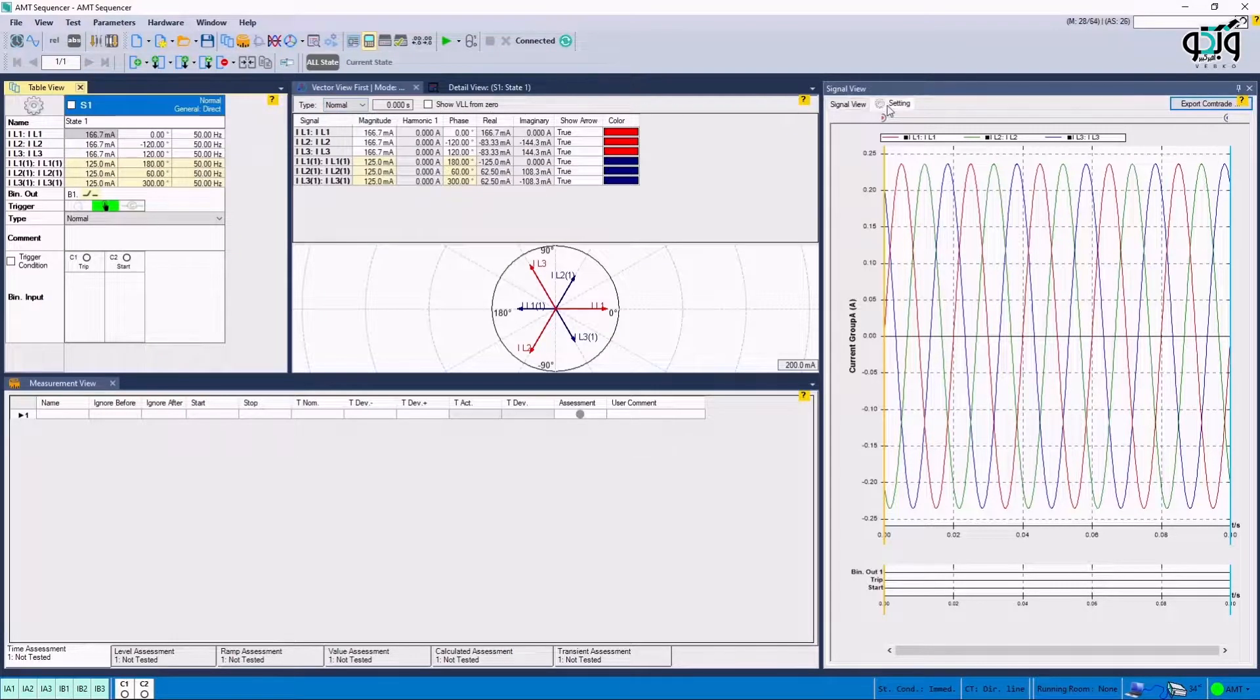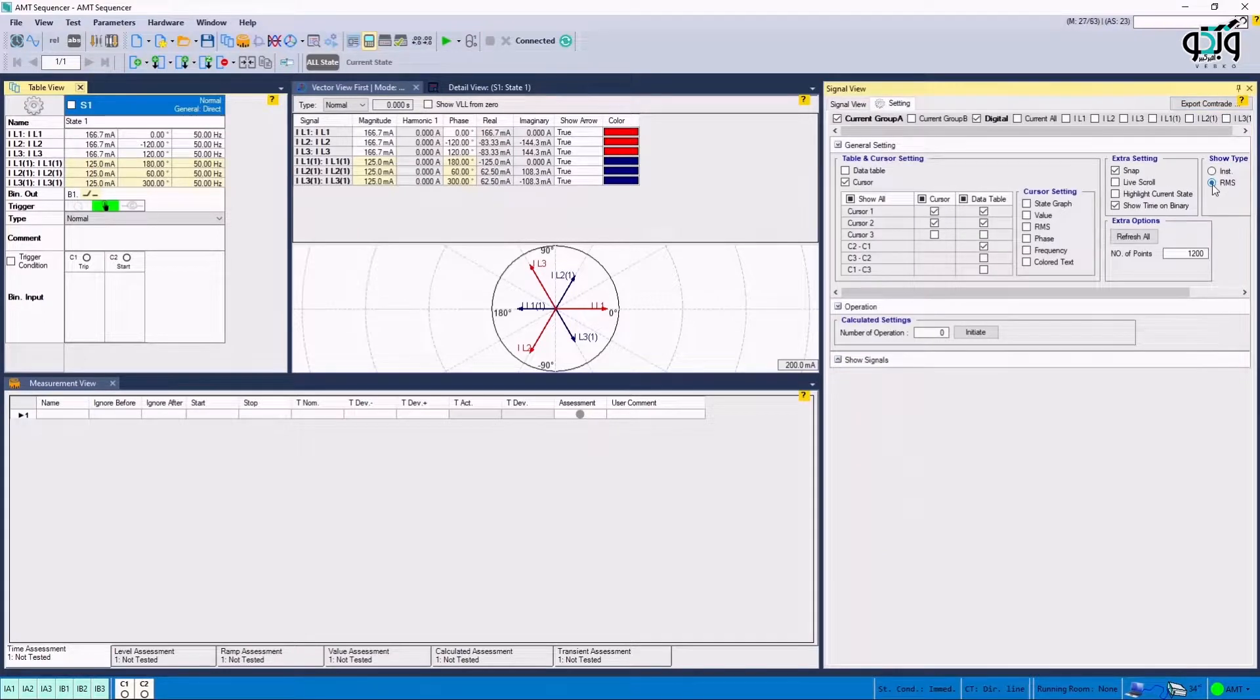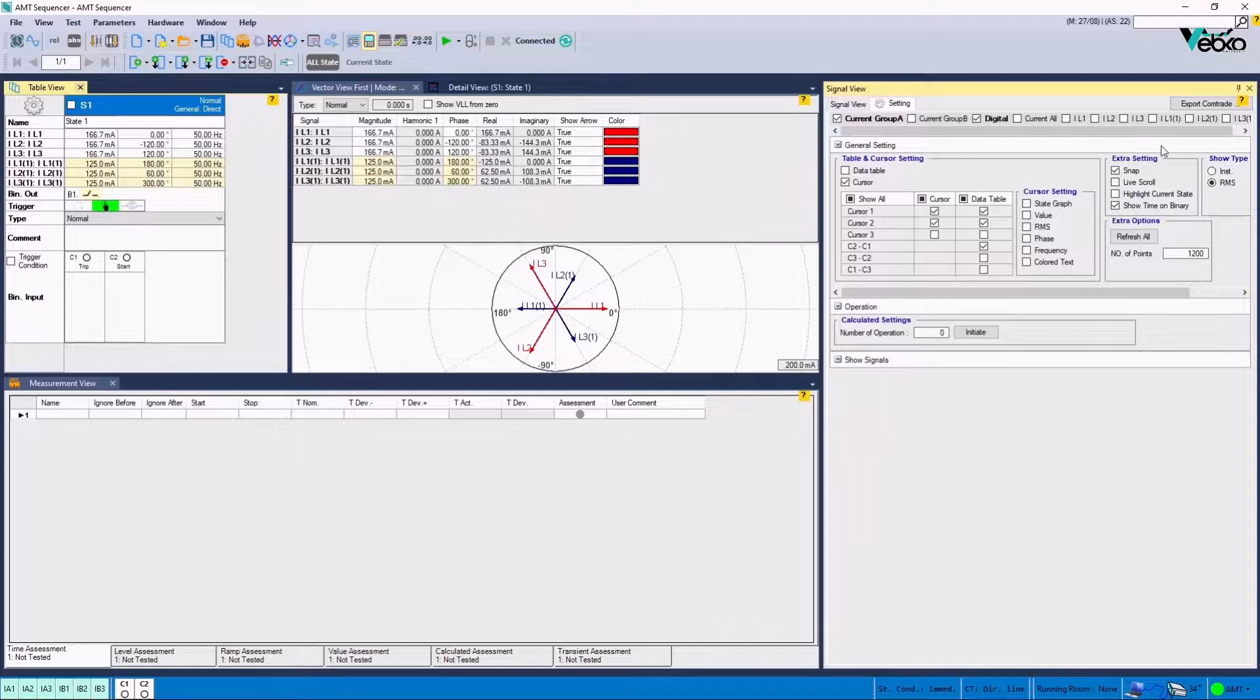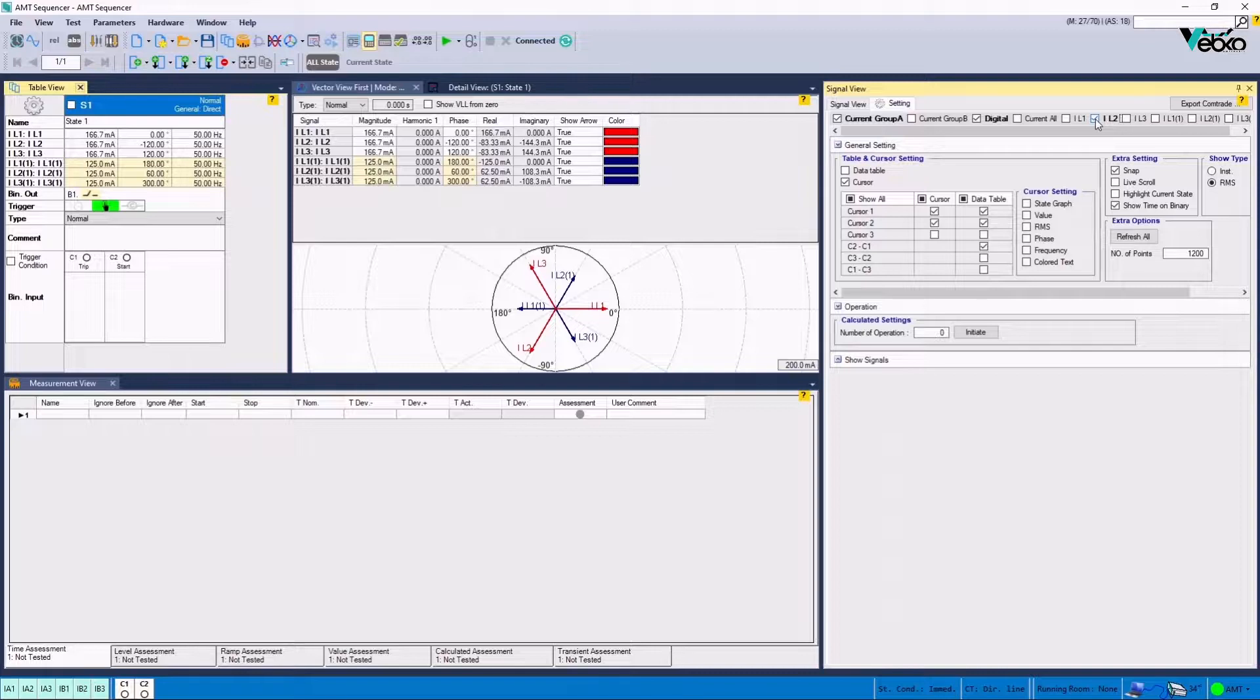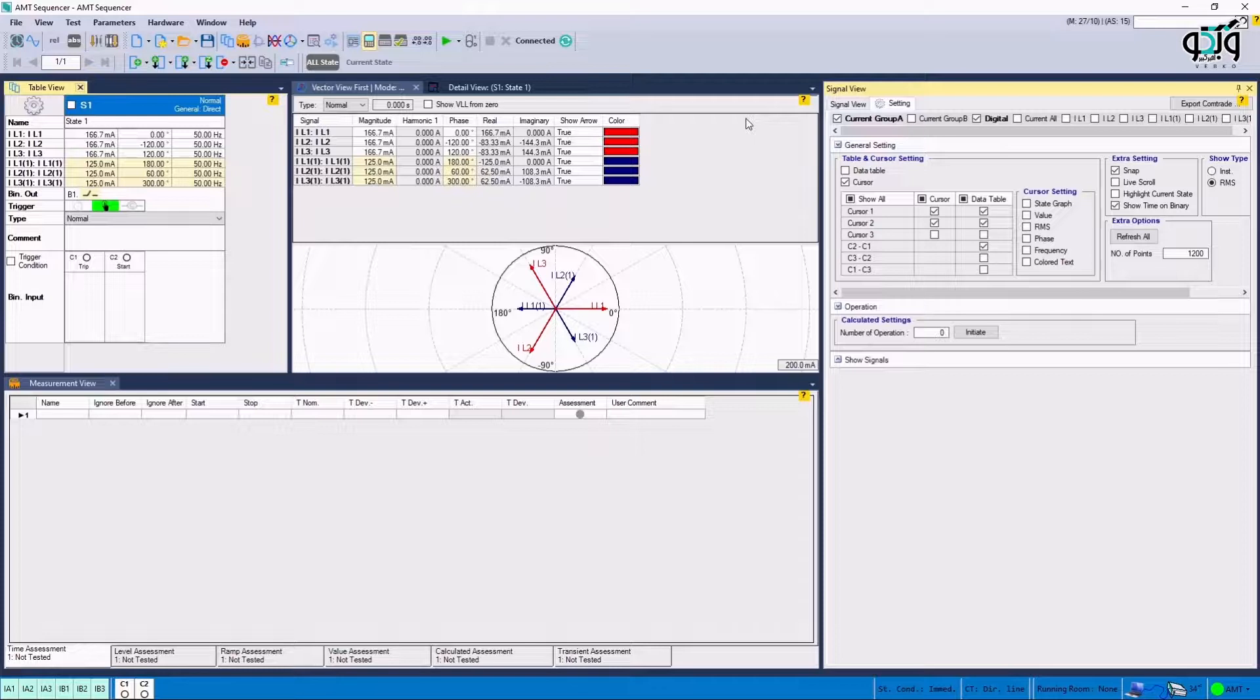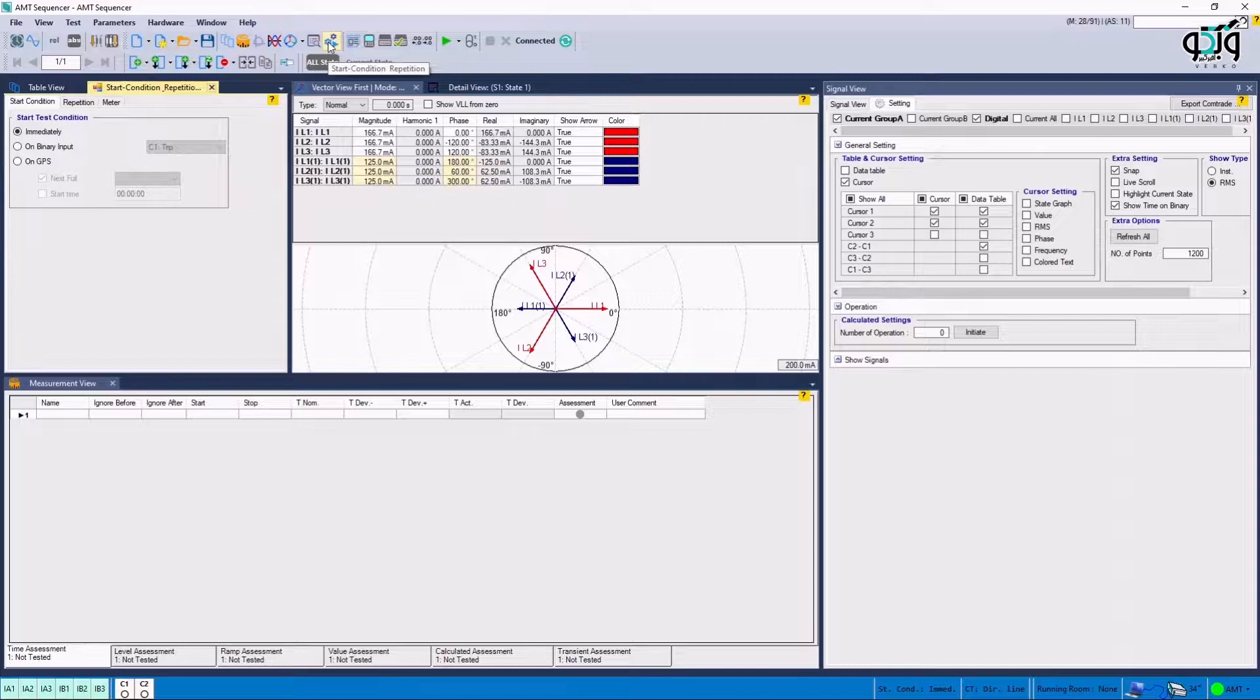By default, the currents are considered momentary, but it is possible to select average values by selecting Setting Header and then RMS option. If this stability test is only applied for one phase, it is possible to make the checkbox for the corresponding phase, so that only the signals related to the phase are displayed. In the next step, the test's start conditions are adjusted. In this section, by selecting the Start Condition Repetition option, a new page opens.